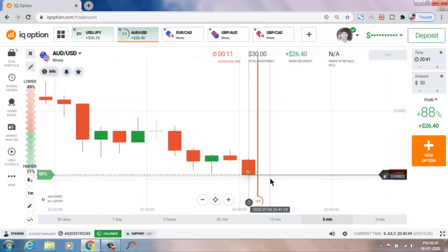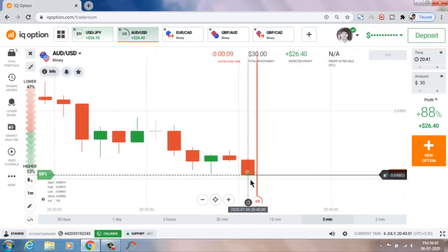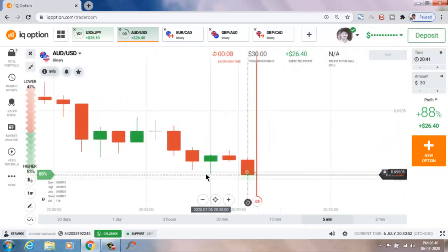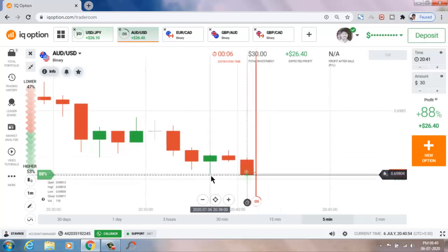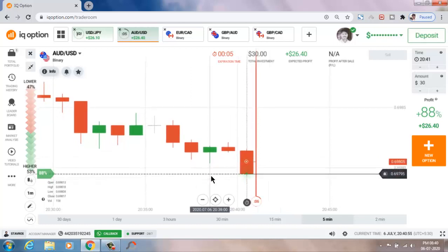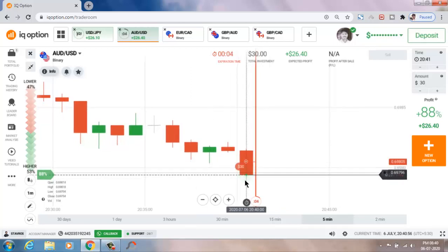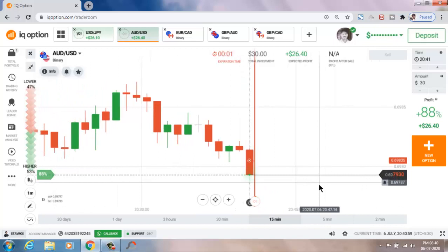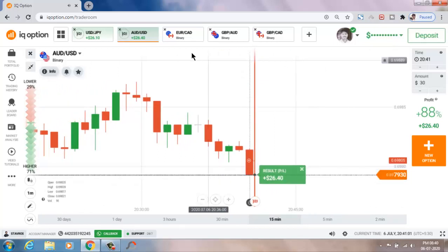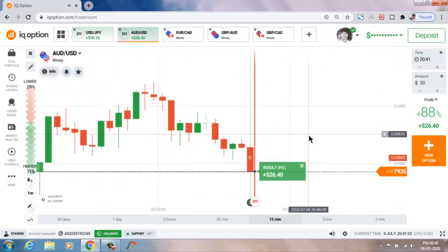This candle closes above the buyers area. This is also a winning trade.